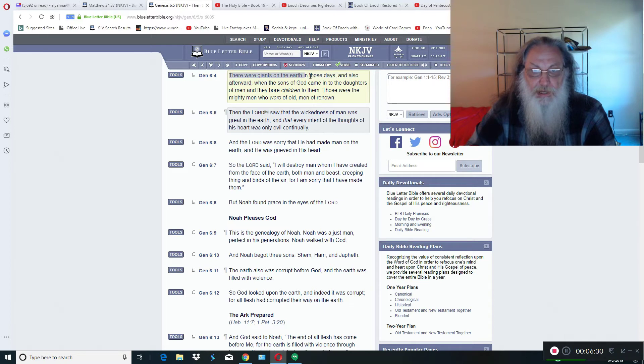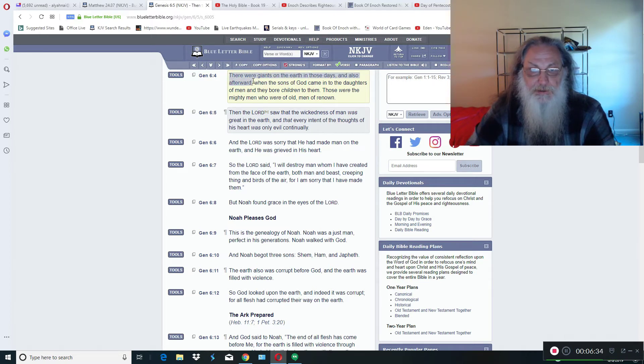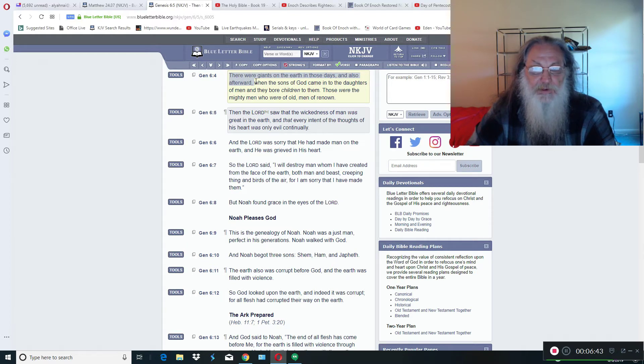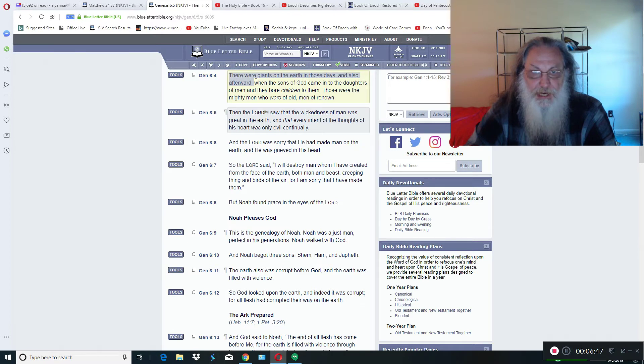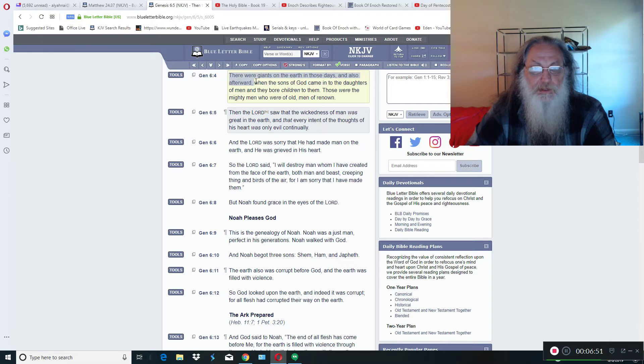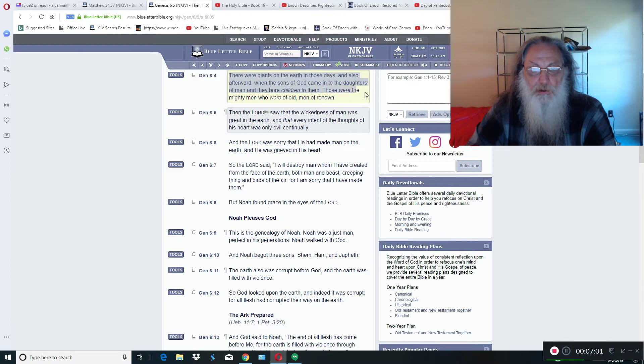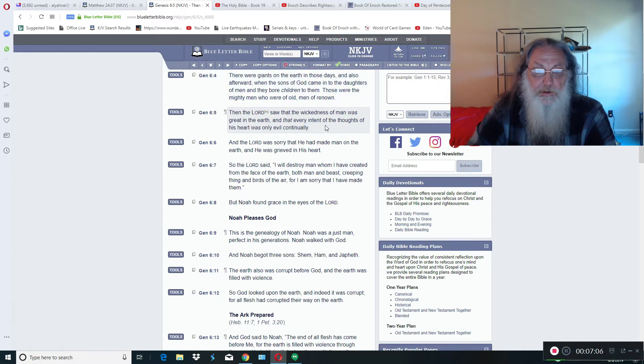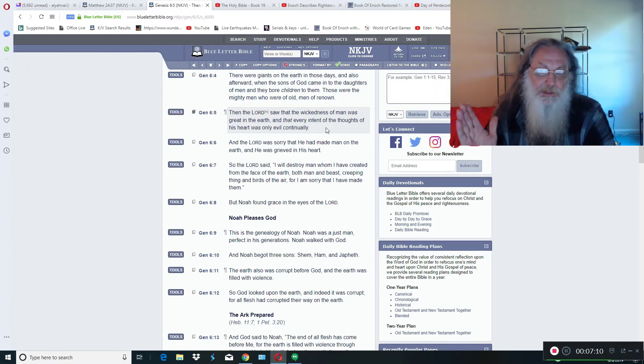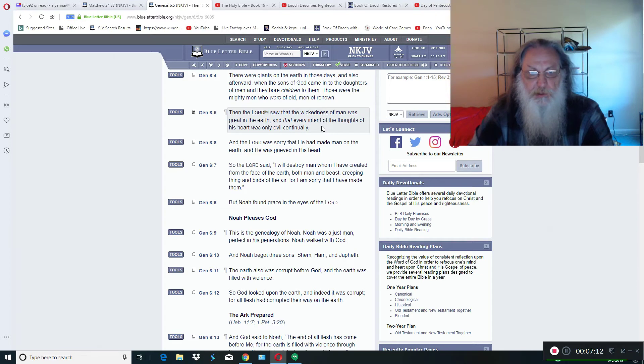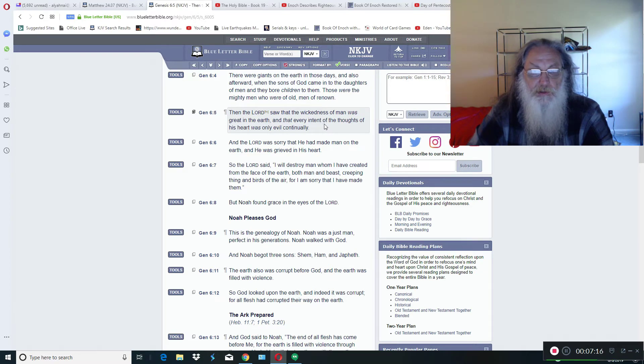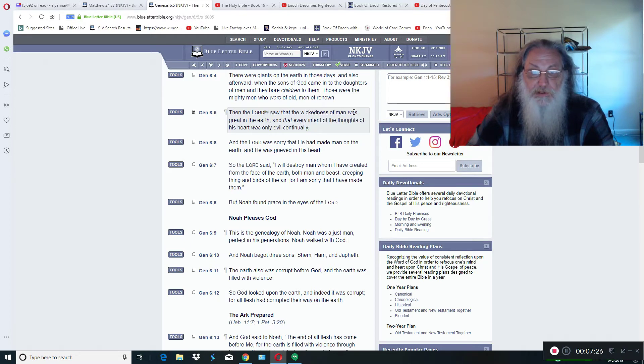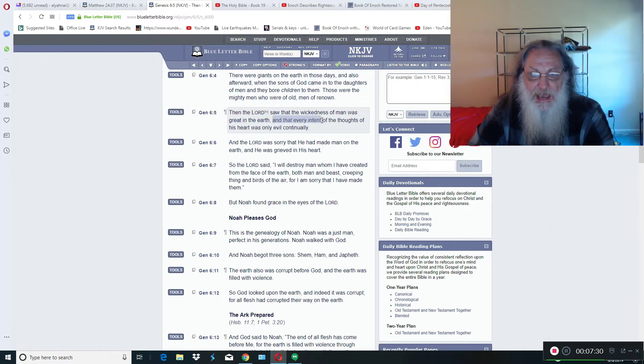Here in Genesis chapter 6, which is a controversial chapter, a Smithsonian Institute has been hiding the bones of giants and such for many years trying to bring in this evolutionary Darwin theory to overshadow our Heavenly Father's love and compassion. But it talks about here in verse 4 of Genesis 6, he says there were giants on the earth in those days and also afterward. They're still here. When the sons of Yahweh came into the daughters of men and they bore children to them, those were the mighty men of old, men of renown.